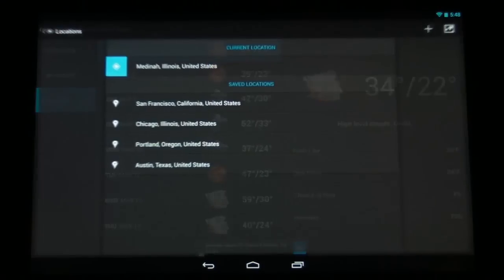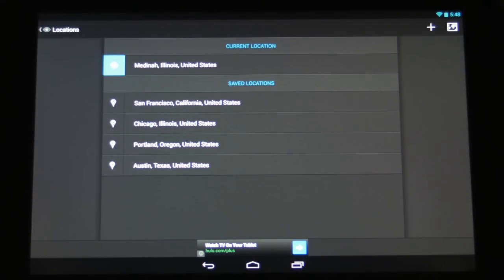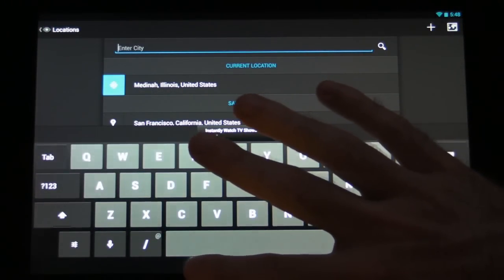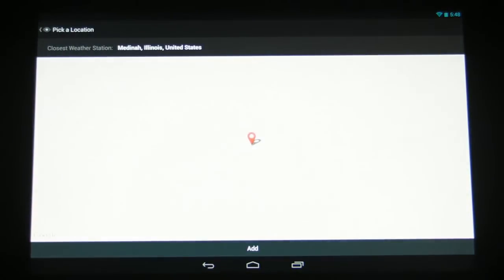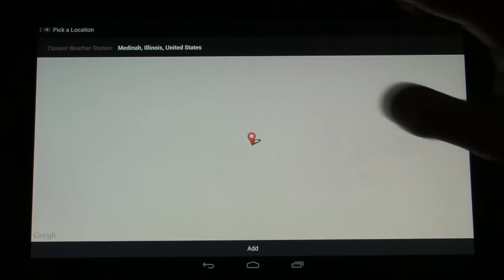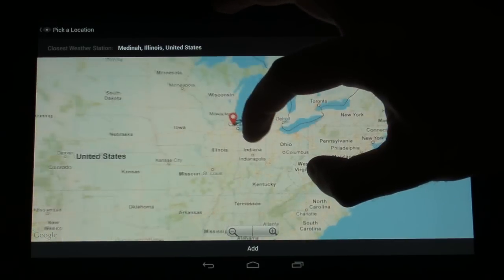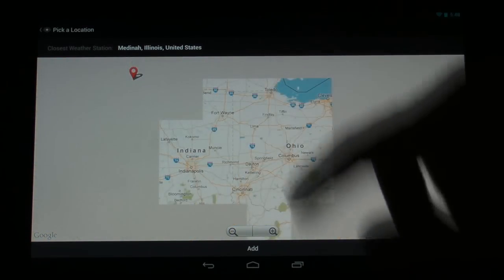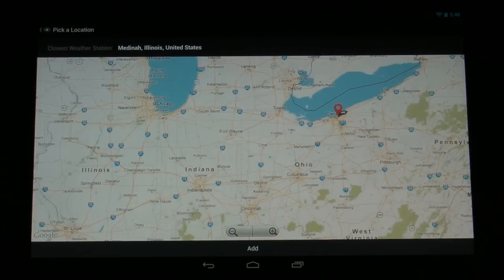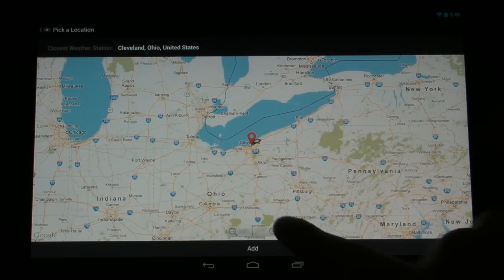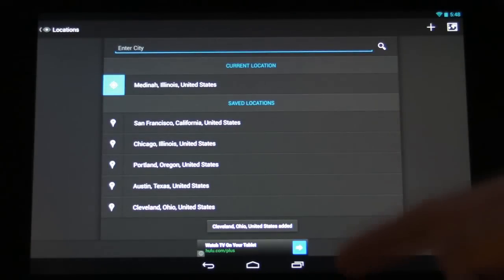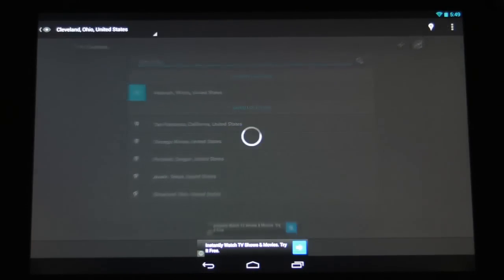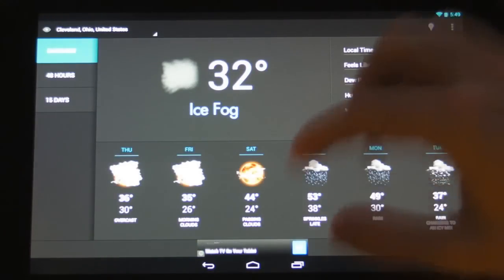This setting here allows us to go to our current location and our saved locations. We can add new locations from here simply by entering a city. Another really cool feature that I'd like to point out is that you can click on the map icon in the top right. You can get a map of the entire United States or the entire world really and simply tap on a location where you want to get weather from. So for example you tap on Cleveland, you hit add and sure enough it adds Cleveland, Ohio to the list there down at the bottom. So that's a really handy way to pinpoint a location that you want to track the weather for.